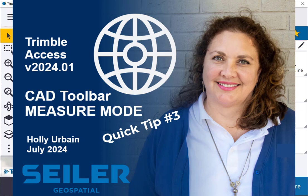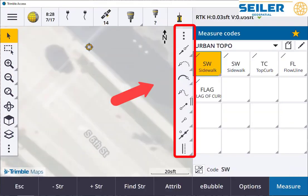Hello! Welcome to another Siler Instrument Quick Tip. I'm Holly Urbane from Siler Geospatial Wisconsin. This is the third video talking about some of the tools in the CAD toolbar measure mode.